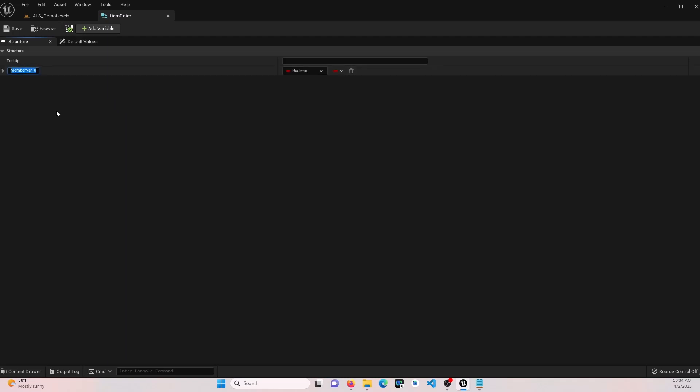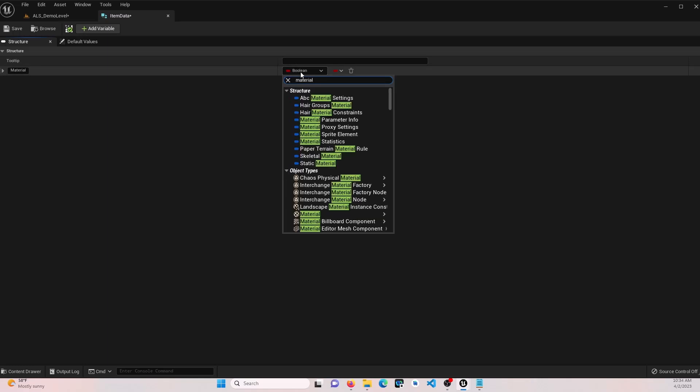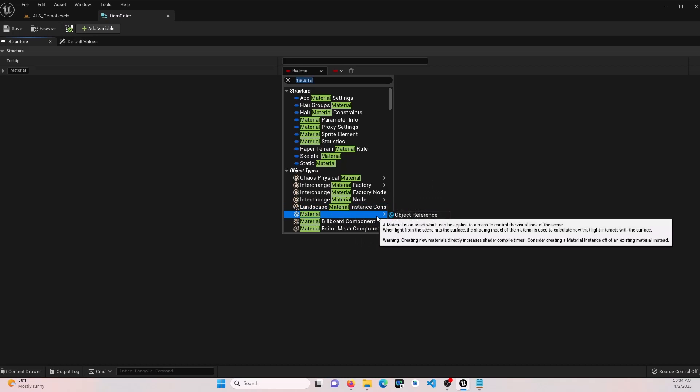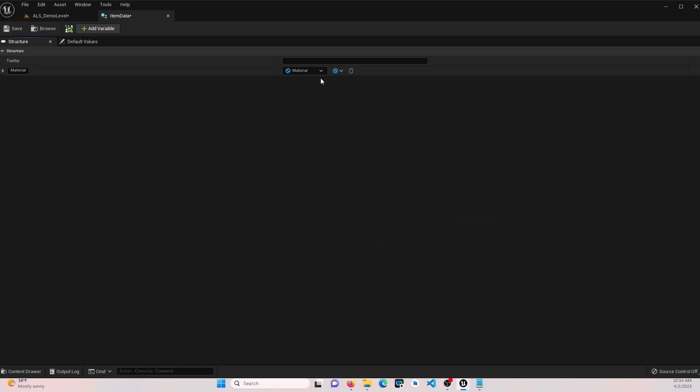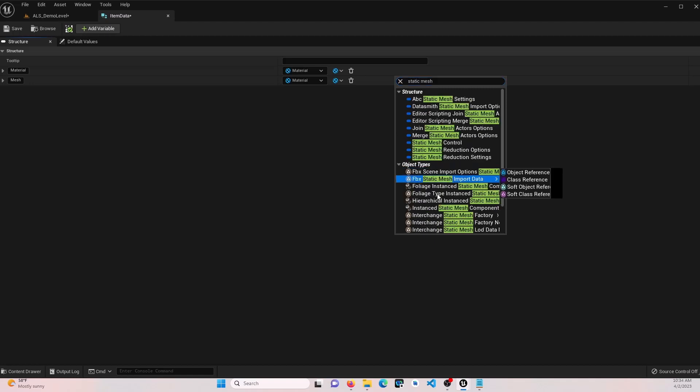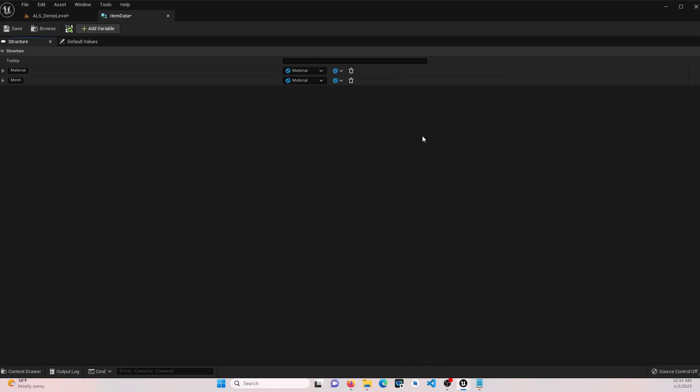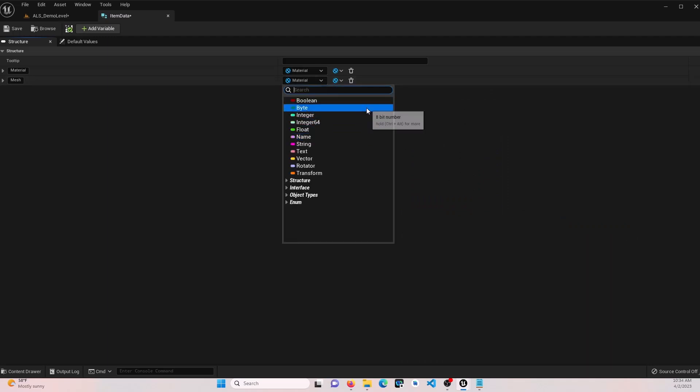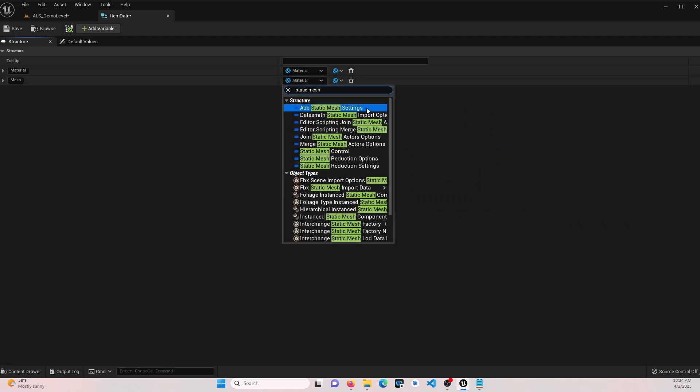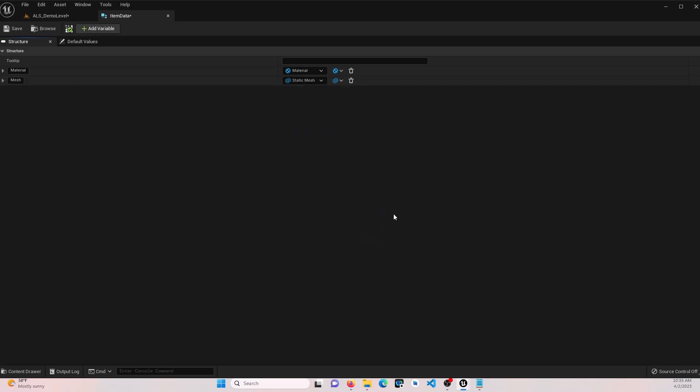Here we're going to add a few variables that we'll use for our item. Let's do the first one as material. Set that to a material. We'll add another one. This will be mesh. Set that to static mesh. And for now, I think we'll leave it at this just so we can see it get created.